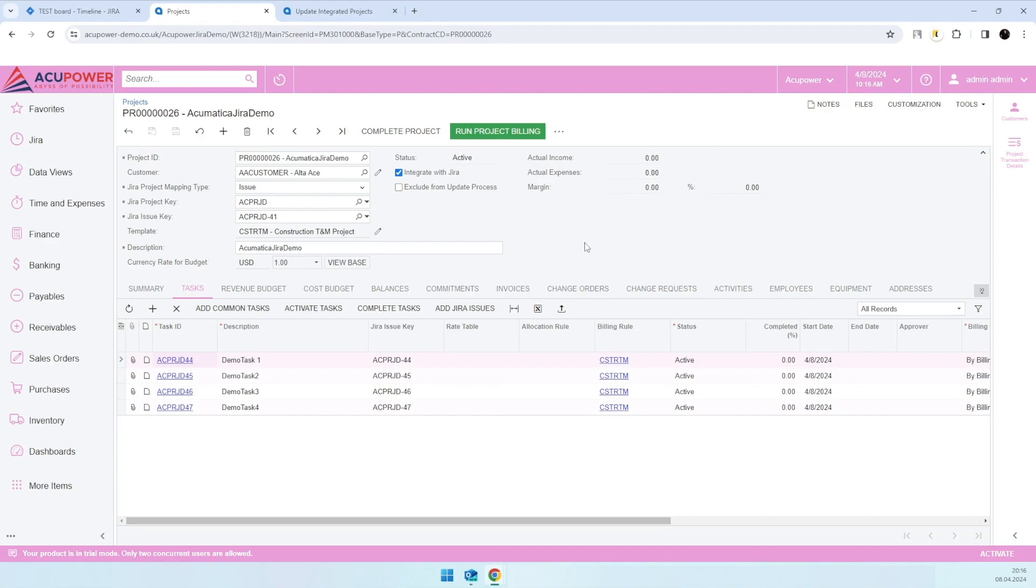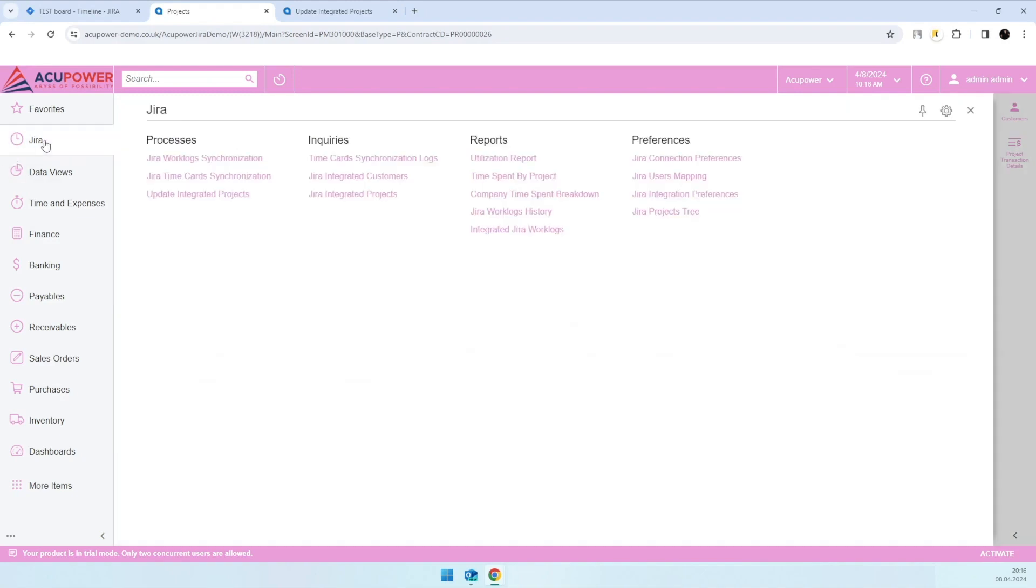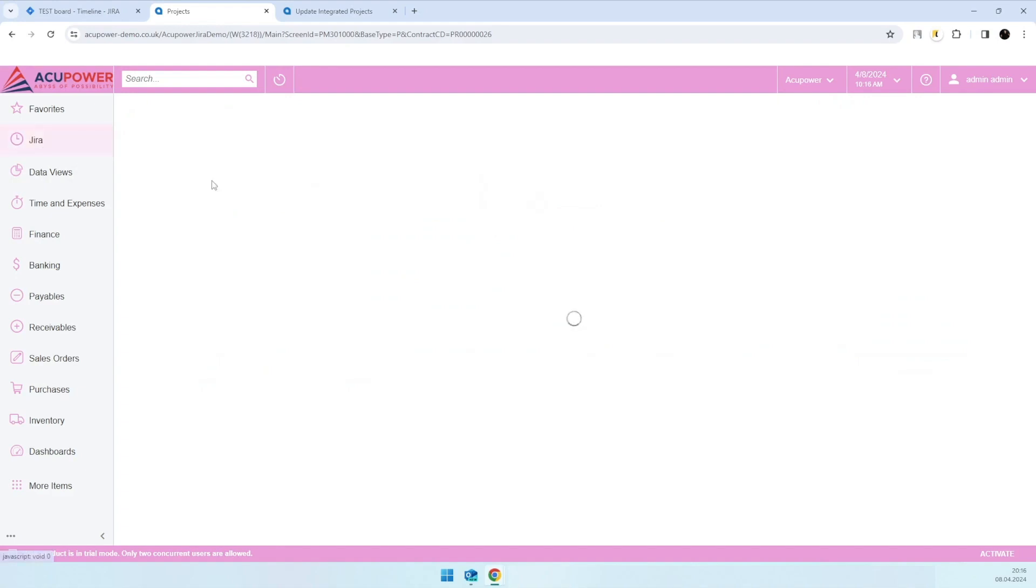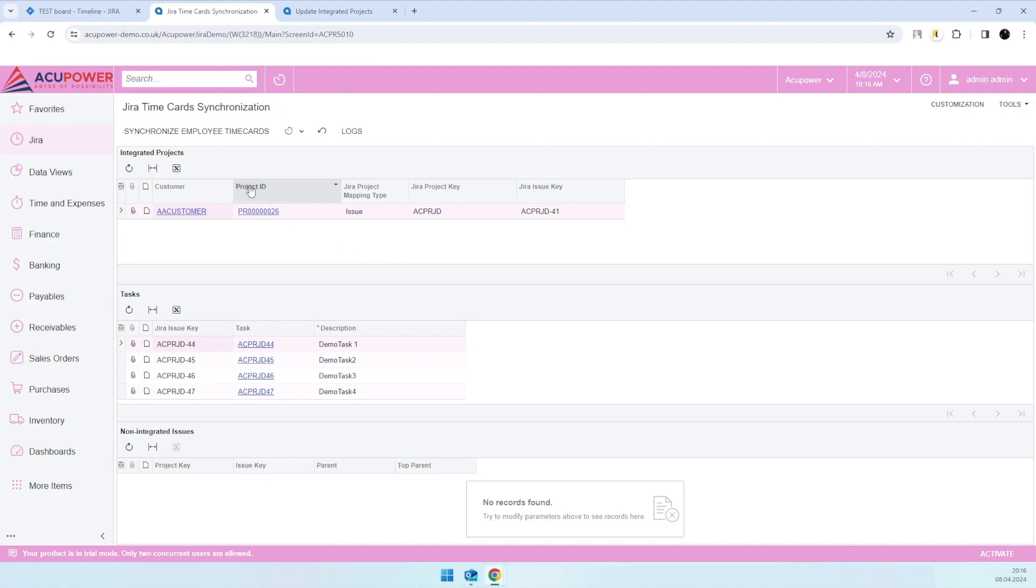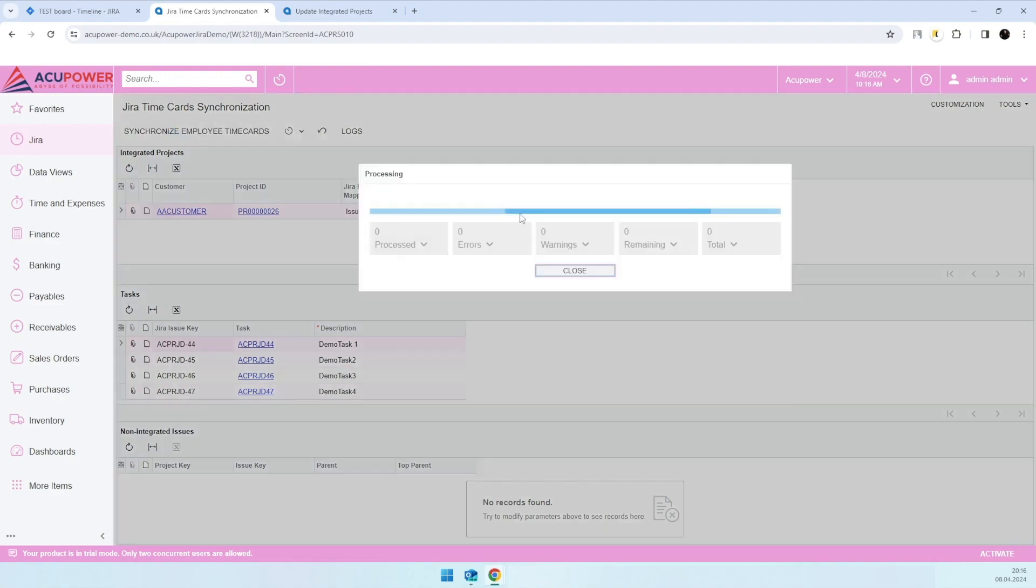The next step would be time card synchronization. The purpose of the screen is to synchronize logs that we populated from Jira into employee time cards in Acumatica for further usage in all usual Acumatica processes. I'll just run this process. It will take a few seconds.